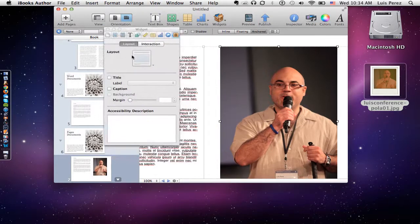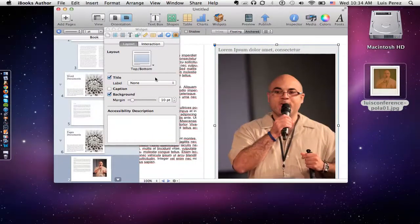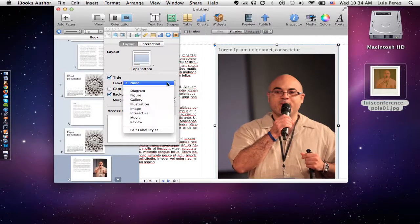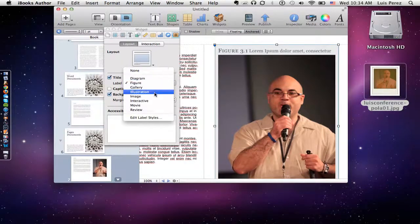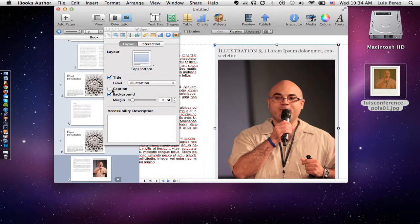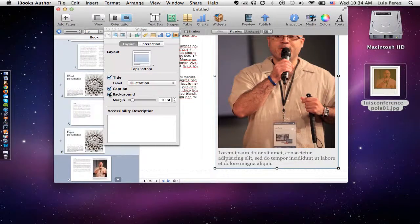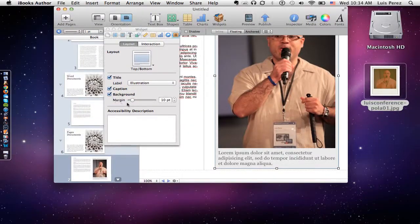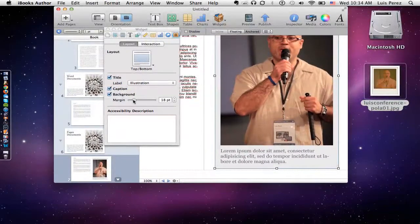I'll go over to layout. On the layout, I can add a title, and I can choose what the label will be — for instance, 'figure' before the title, or 'illustration', and so on. I can then add a caption, which will appear underneath the image. I can also choose to not have the background — if I uncheck background, I won't have that gray background behind it. I can also play around with the margin so that the image is not touching the edges of the frame.